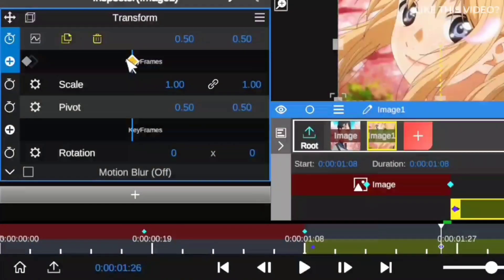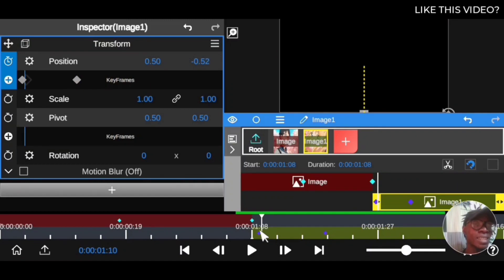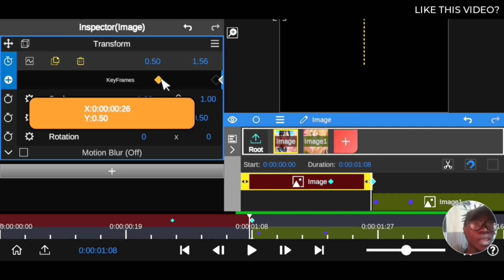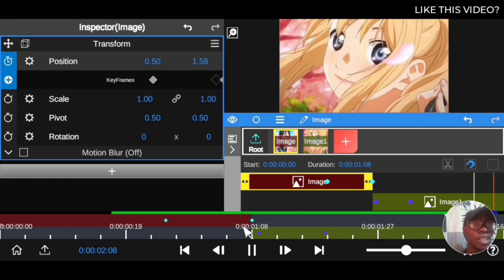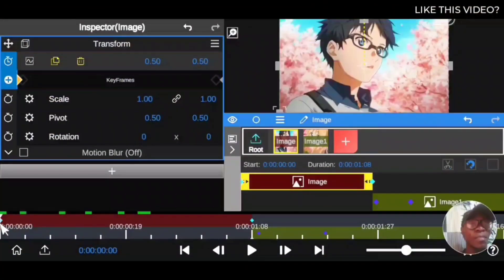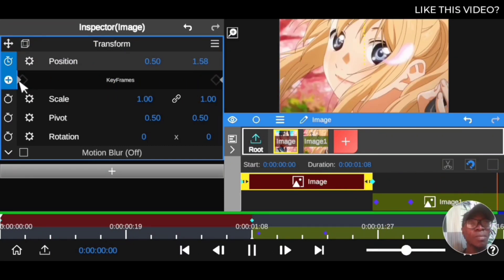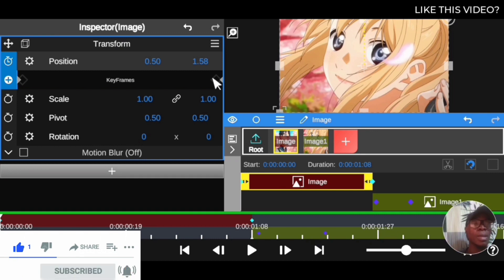The closer the second keyframe is to the first keyframe, the faster the effect will happen. When you move the keyframes closer together the effect happens quickly; when you spread them further apart the effect happens more slowly because it takes more time and distance to reach the end value. These are the rudiments for adding keyframes to create awesome effects and transitions. Hope you got a lot from this — give this video a thumbs up and I'll see you in the next topic.